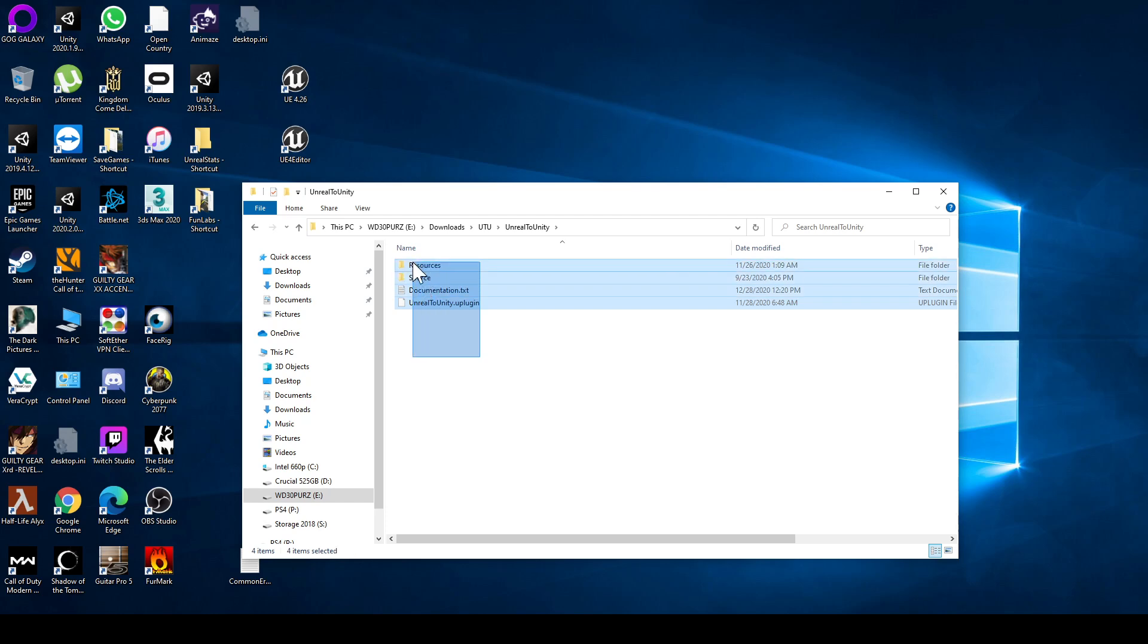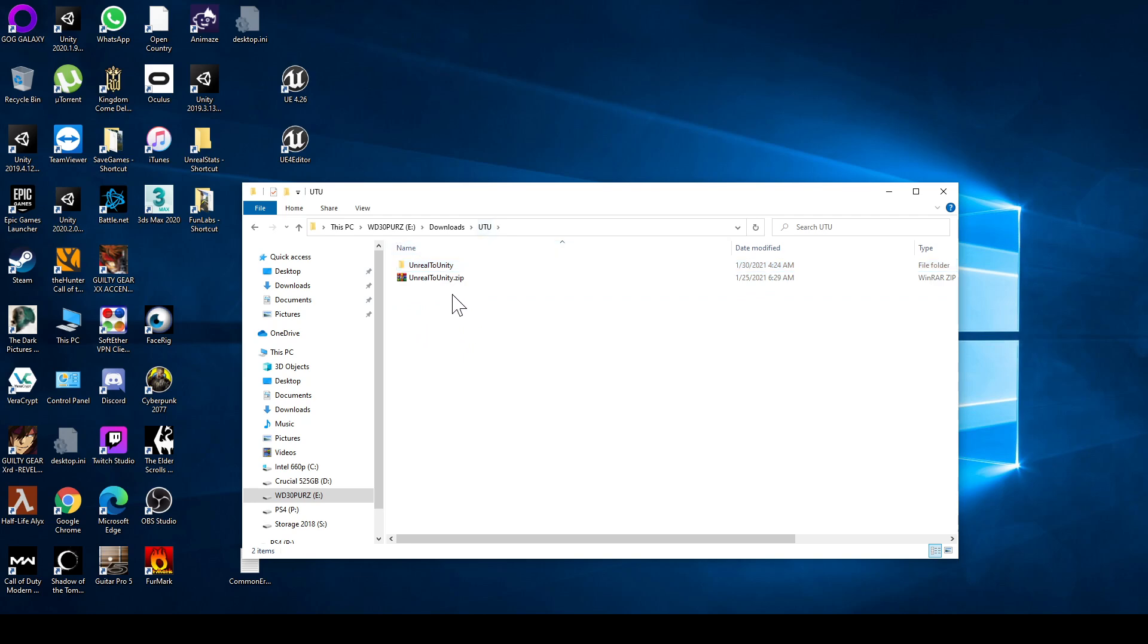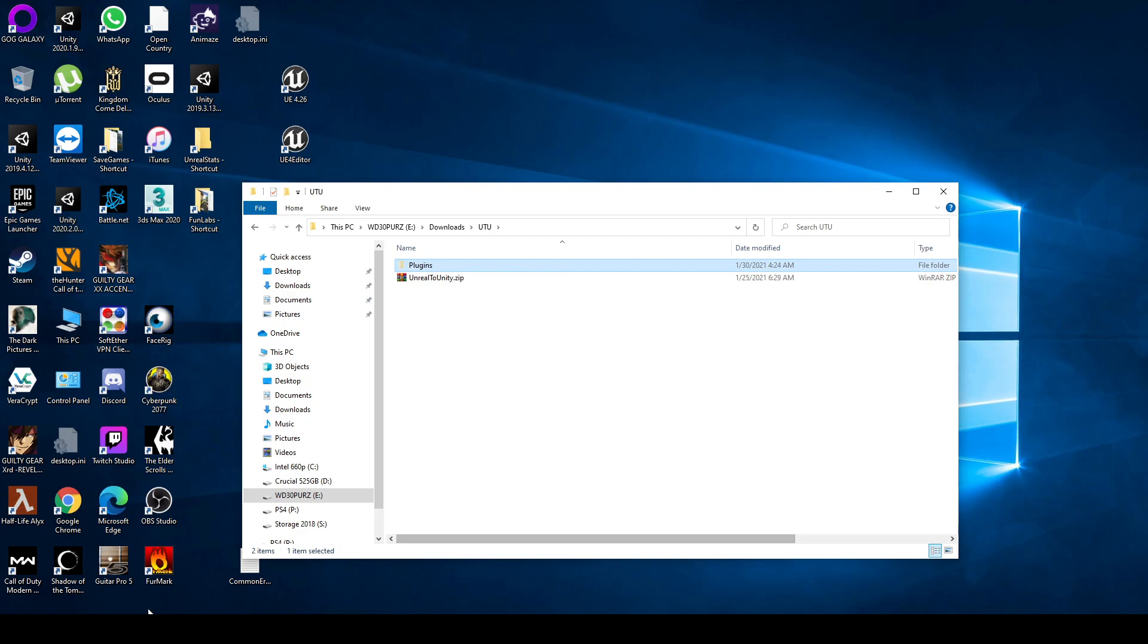These are the plugin's contents. We need to rename this folder to something like plugins, move this. I'm going to cut it.